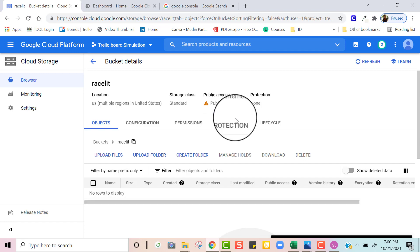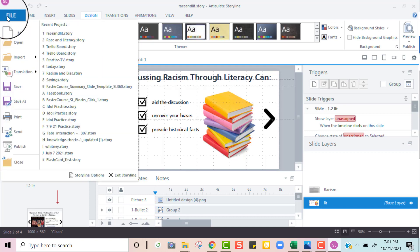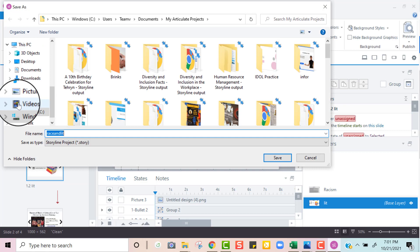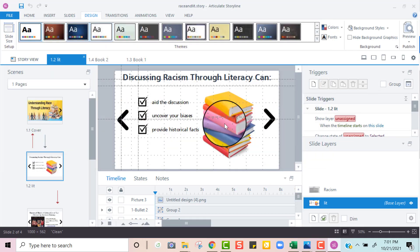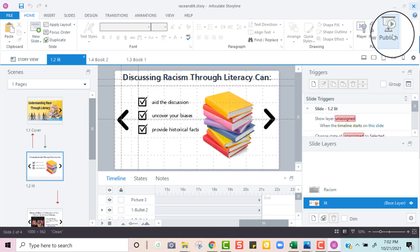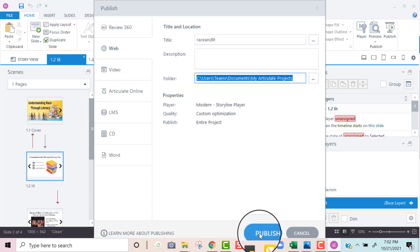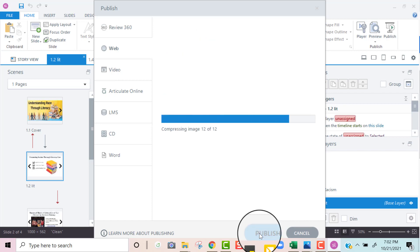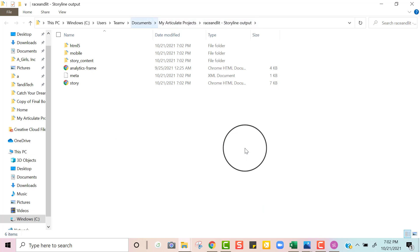The next step — before I upload anything — I want to go to my Storyline file and make sure it has been saved to the default folder in my Documents under Articulate Storyline. I'm going to click Save As just to see exactly where it is, and yes it's in my Articulate Projects. Now I'm going to go to where it says Publish. Pay attention to the folder — I can see it's in my Documents and my Articulate Projects, which is exactly where I want it to be. If you missed this step, click Open and you can verify the location in Documents under Articulate Projects.